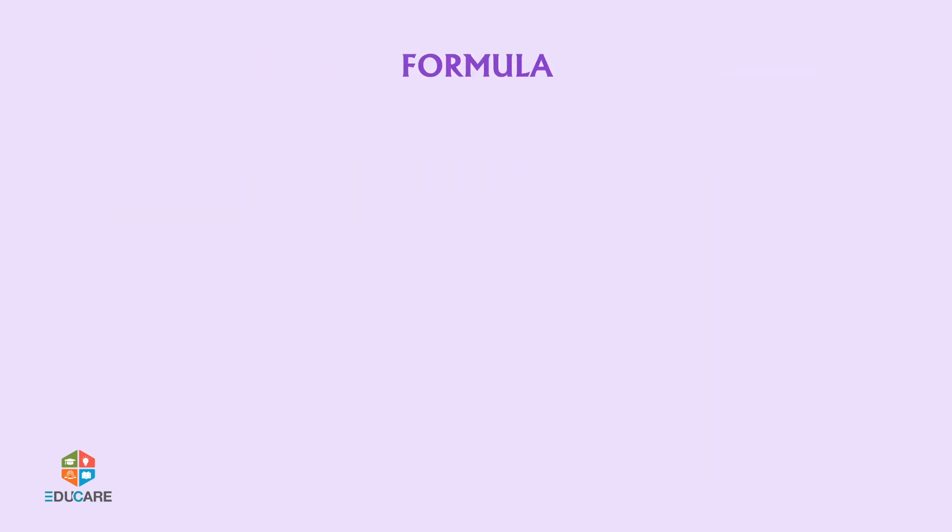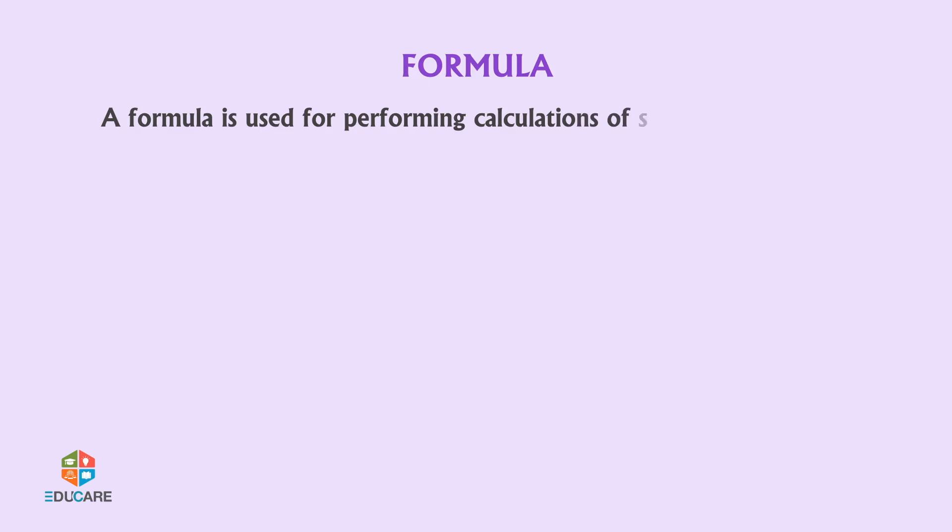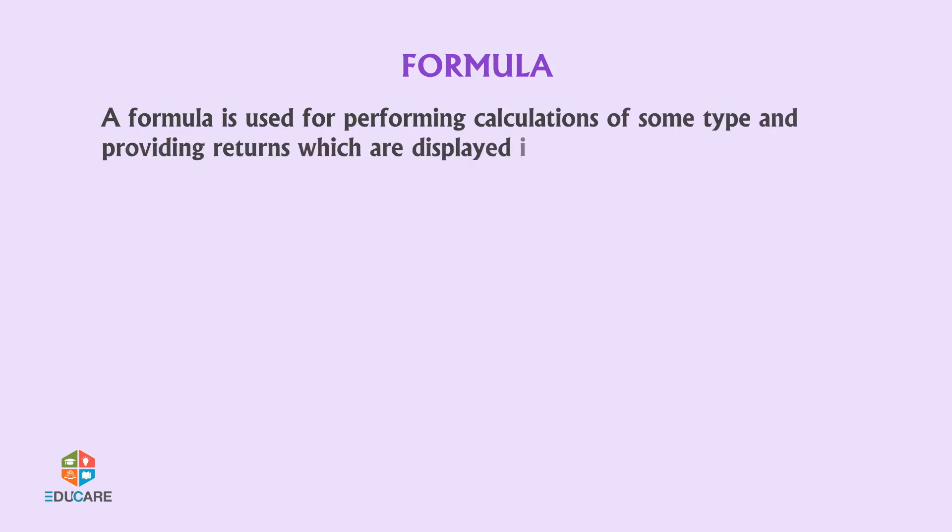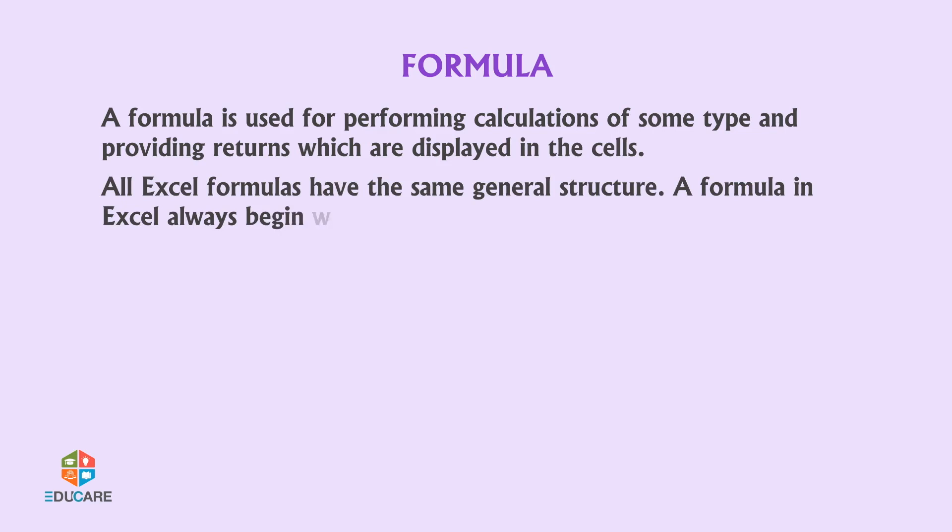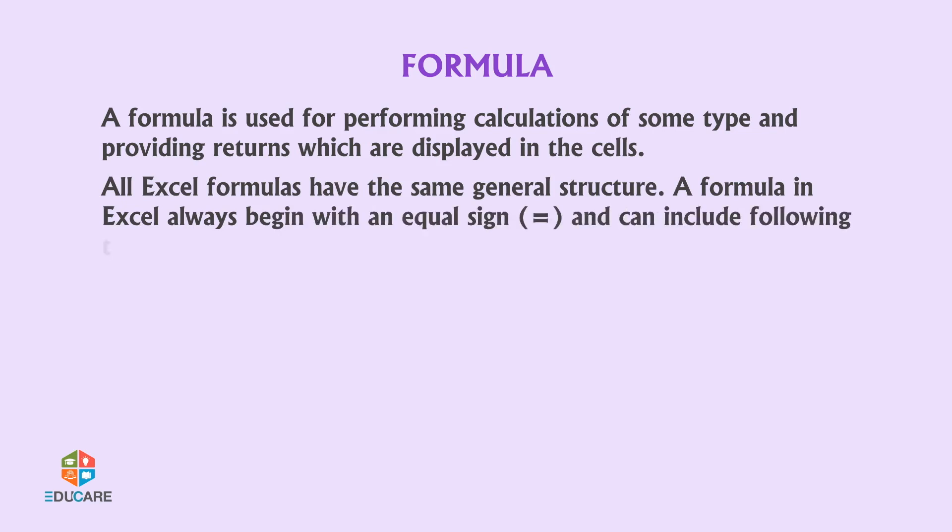A formula is used for performing calculations of some type and providing returns which are displayed in the cells. All Excel formulas have the same general structure. A formula in Excel always begins with an equal sign and can include following types of data items.